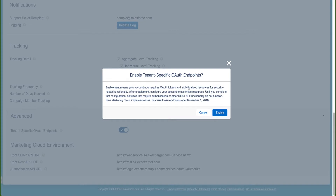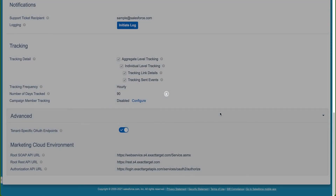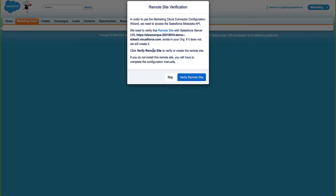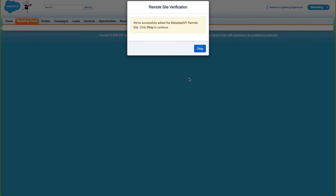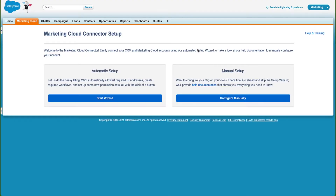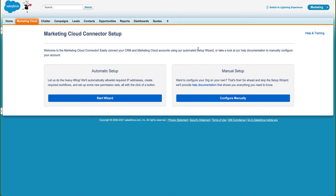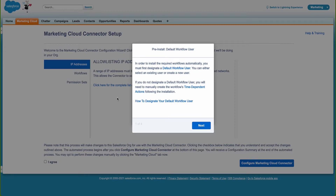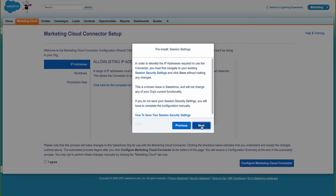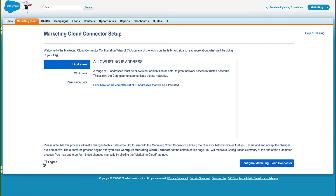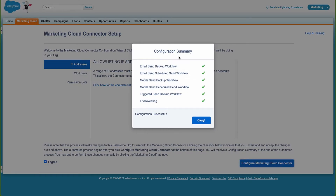As we enable, we will be required to verify the remote site again. This is the same as we did with the initial installation of the connector. So we click Verify Remote Sites and click OK. We are now redirected to the Marketing Cloud Connector Setup page. Let's go through the steps to configure the connector using the automated setup wizard. This part is the same as the initial installation of the connector, so when we go through all the steps, we can agree and configure the Marketing Cloud Connector. When everything is successfully completed, we click OK.